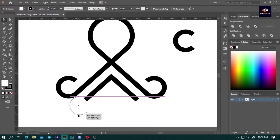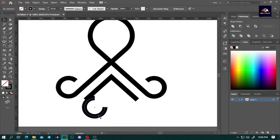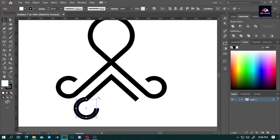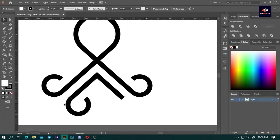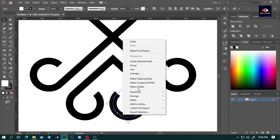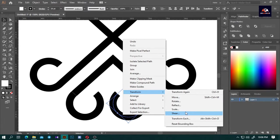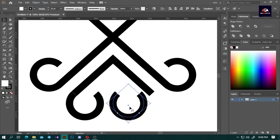Now select the half circle and rotate it to 90 degrees. After you've done that, adjust the circle to match the edge of the line. Hold Alt, press and drag to duplicate the circle, select it, press right-click, go to Transform and select Reflect, make sure to tick Vertical and press OK. Then adjust the circle to match the edge of the line.